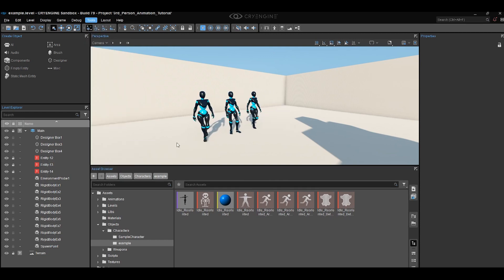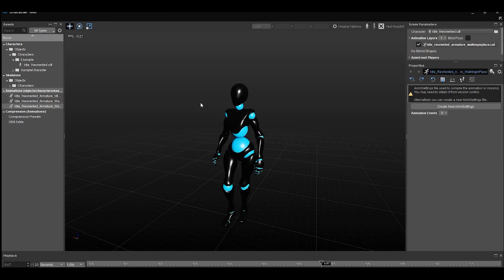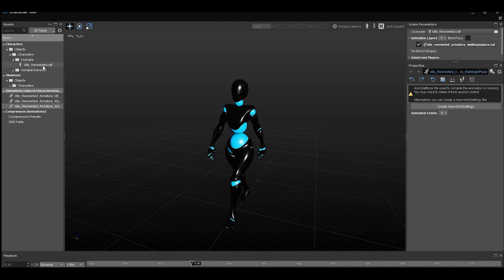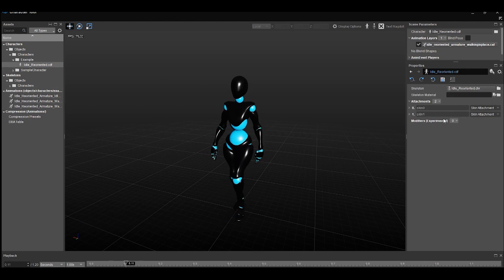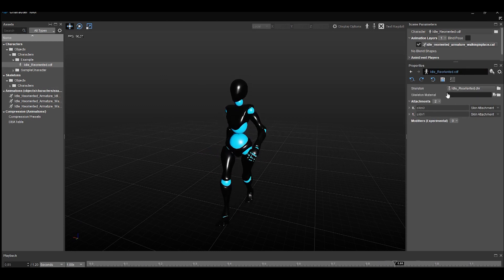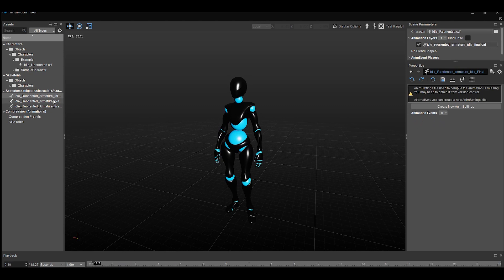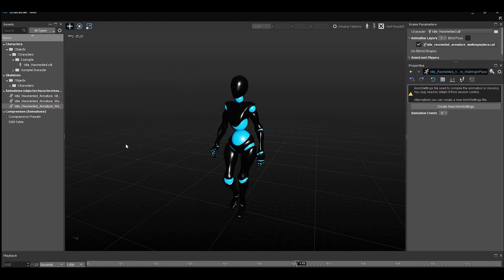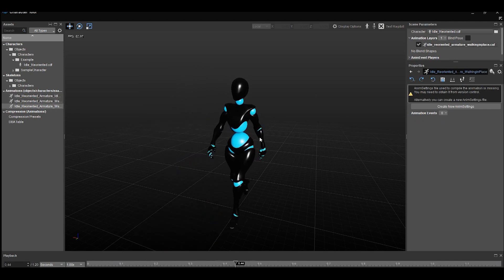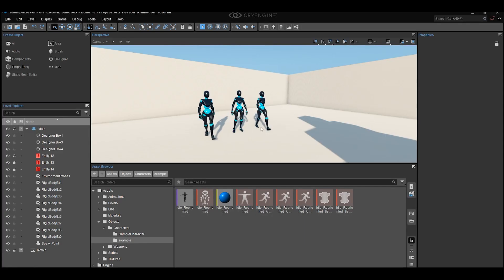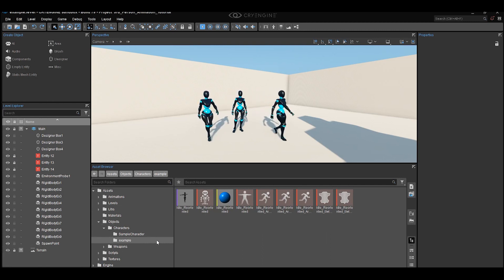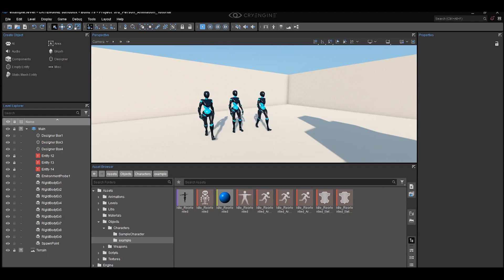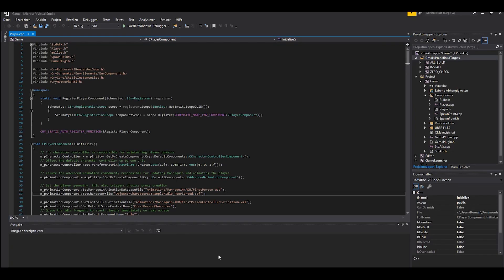We should have our character right here, doing fine. Check the animations — they look fine. Close it and remember the location you put your character into, because we need to use that path in Visual Studio now.